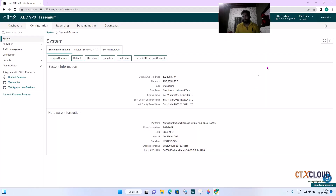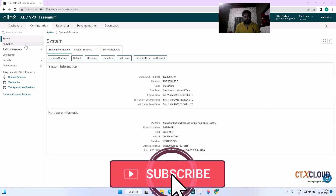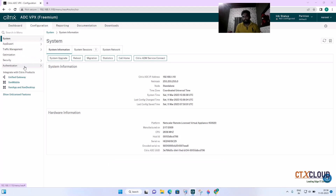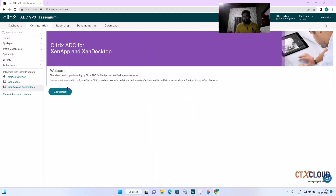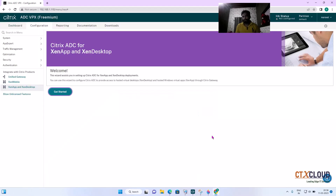You will notice that most settings, like NetScaler Gateway, are not visible here — there is no gateway present. If I click on it, it gives an error saying you do not have the appropriate license to configure this. So first we need to install the license on this NetScaler.